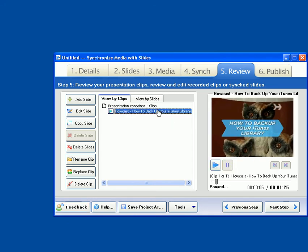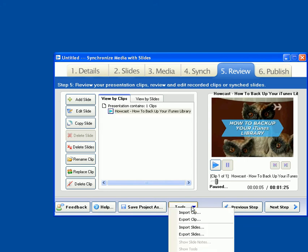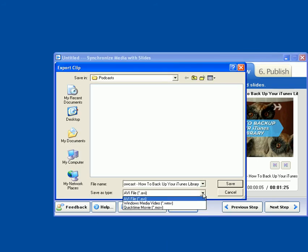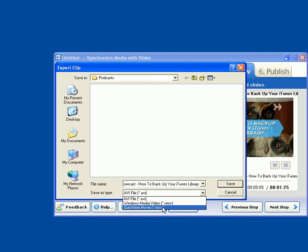And I'm going to choose the clip, and I'm going to use the Tools button here. And there's an option to Export Clip, and that's what we're going to want to do here. And Presio gives you a set of three options to export video files from into a format. So you can export to AVI, Windows Media, or MOV.